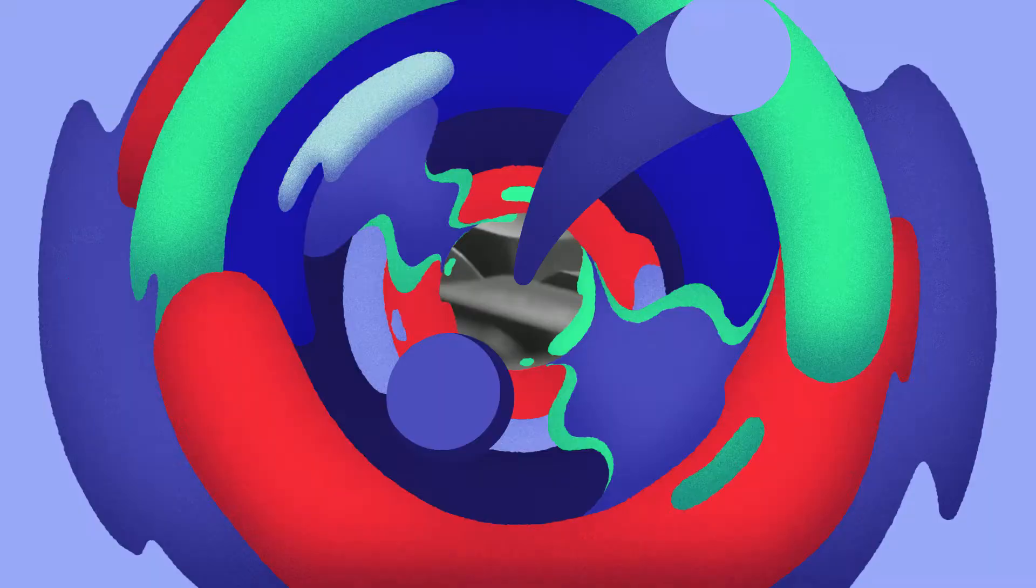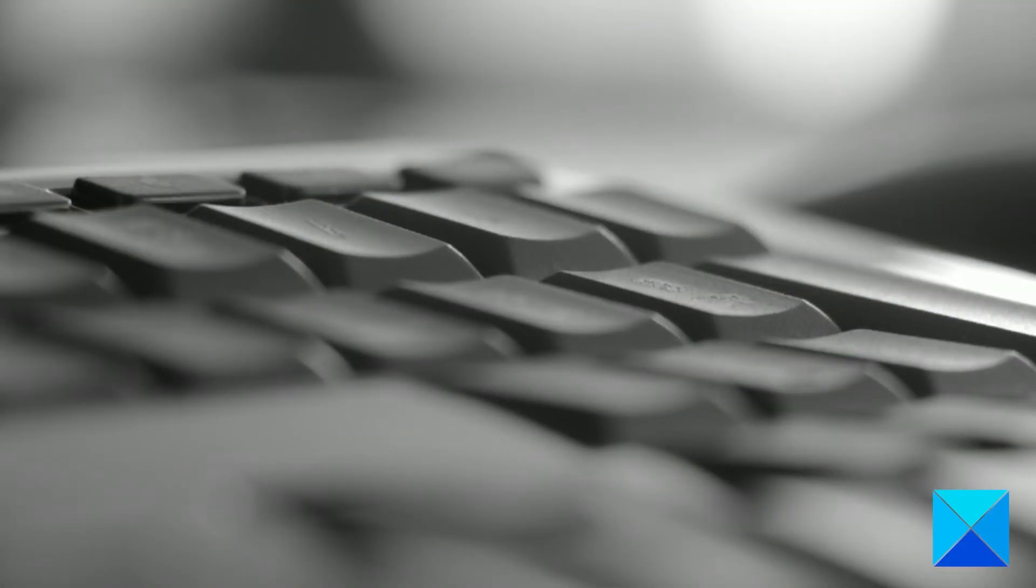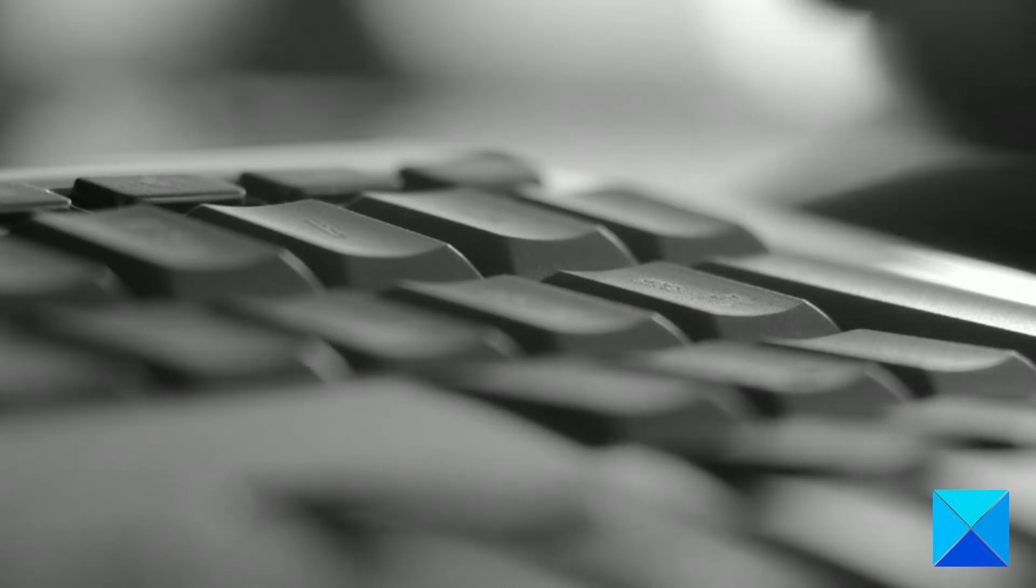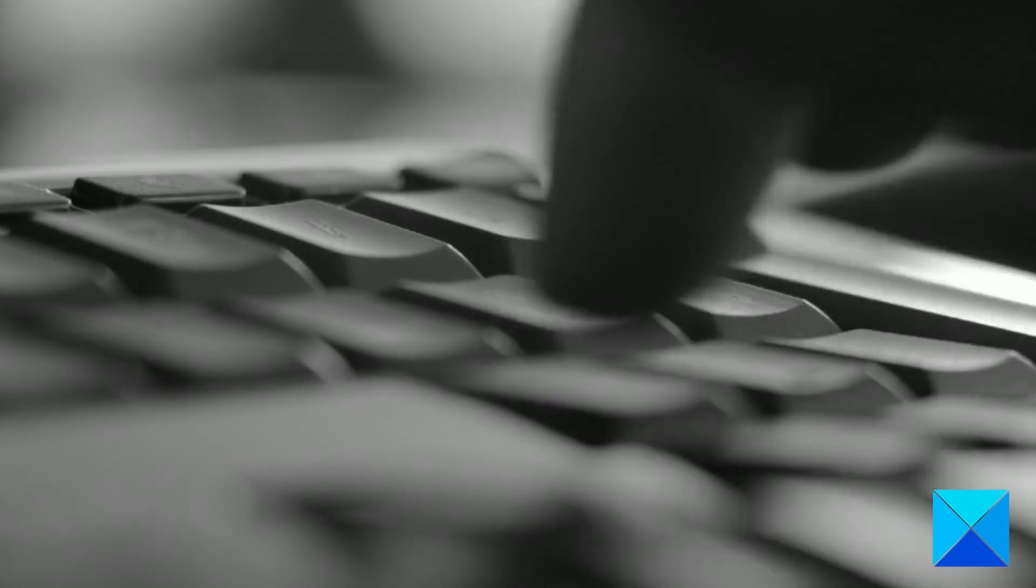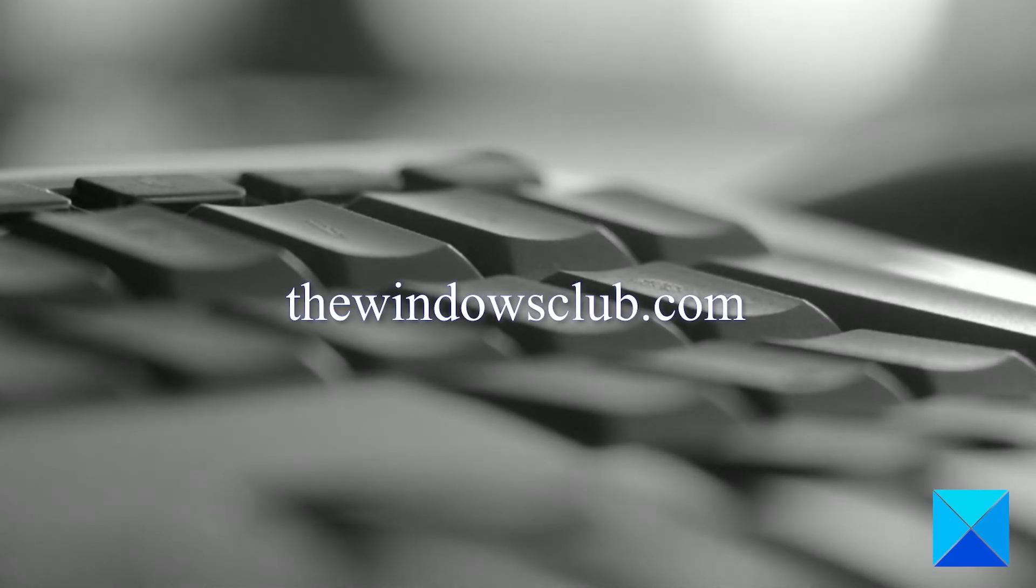For more helpful articles to help you maximize your Windows experience, go to our website thewindowsclub.com.